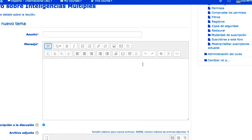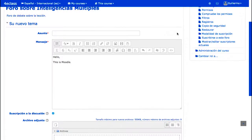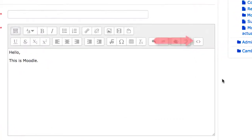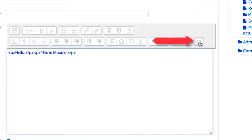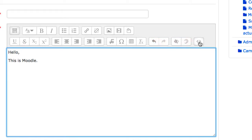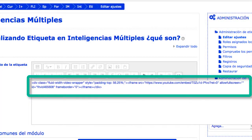Además, siempre es posible utilizar un modo básico en que se edita directamente el código HTML, lo que le da una gran potencia, pero no es adecuado para todos los usuarios. Este mecanismo se utiliza, por ejemplo, para incrustar otros objetos o páginas externas.